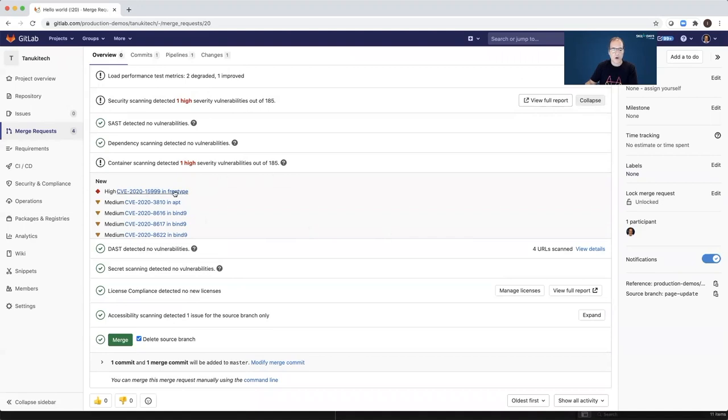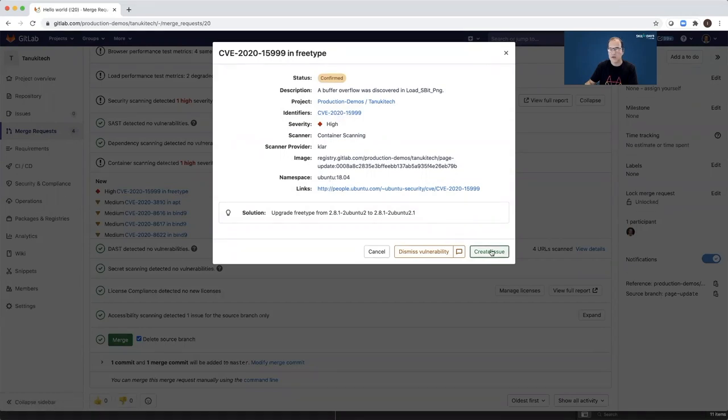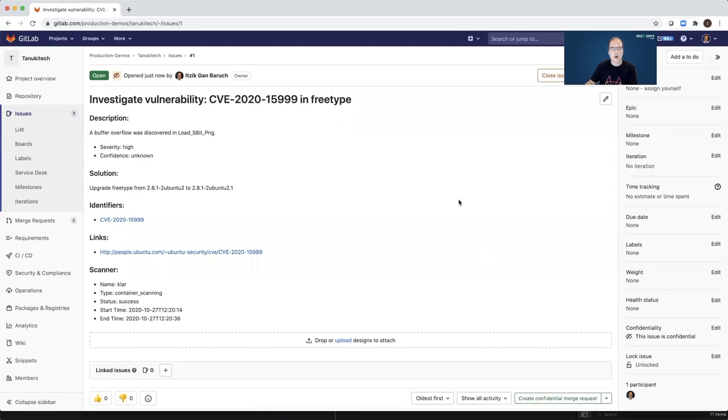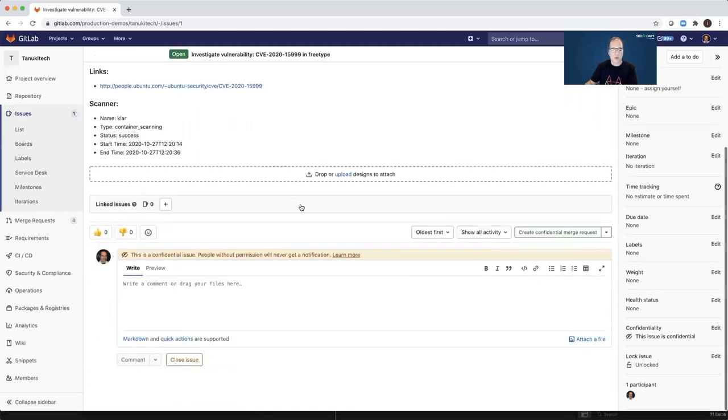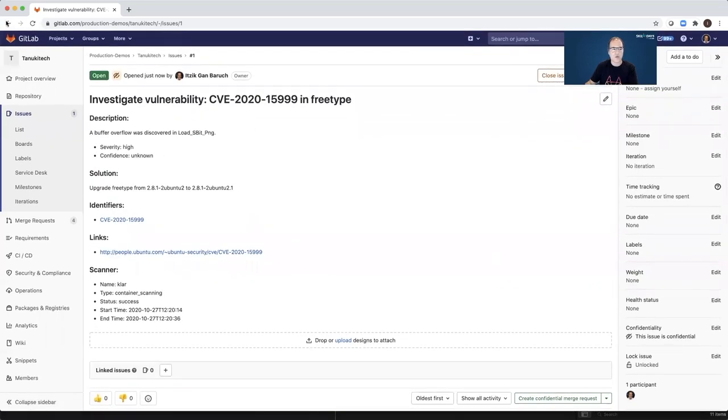SAST detected no vulnerabilities as well as the dependency scanning. However, the container scanning detected one high severity vulnerability, which we will need to fix. We can also open the vulnerability and get more details such as the identifier. We can create an issue with all details. So someone will go and fix that issue.